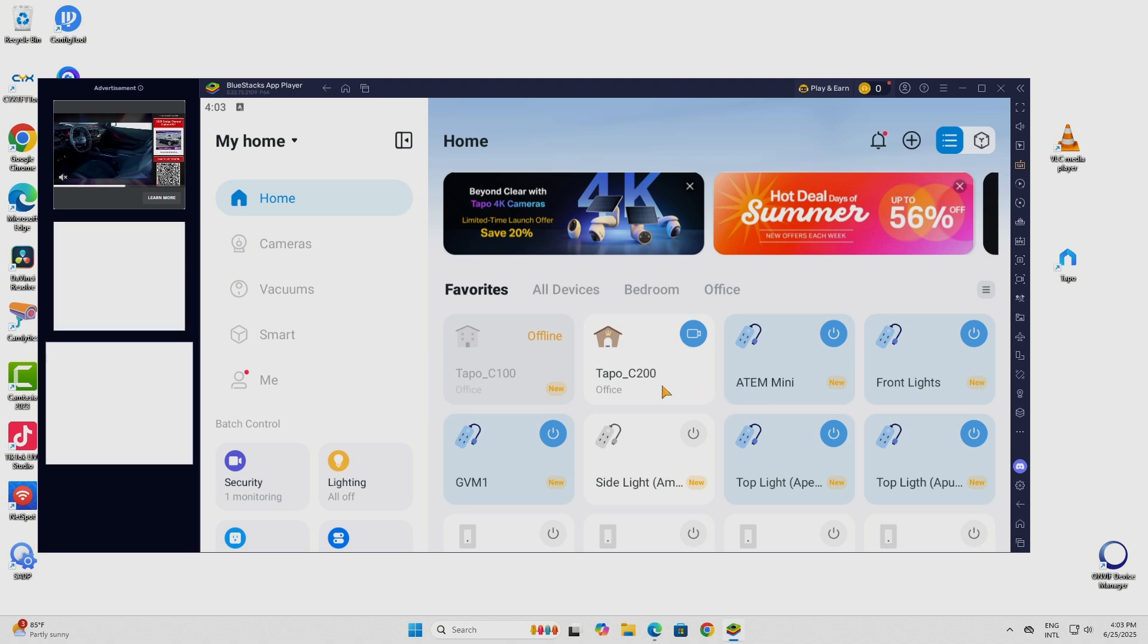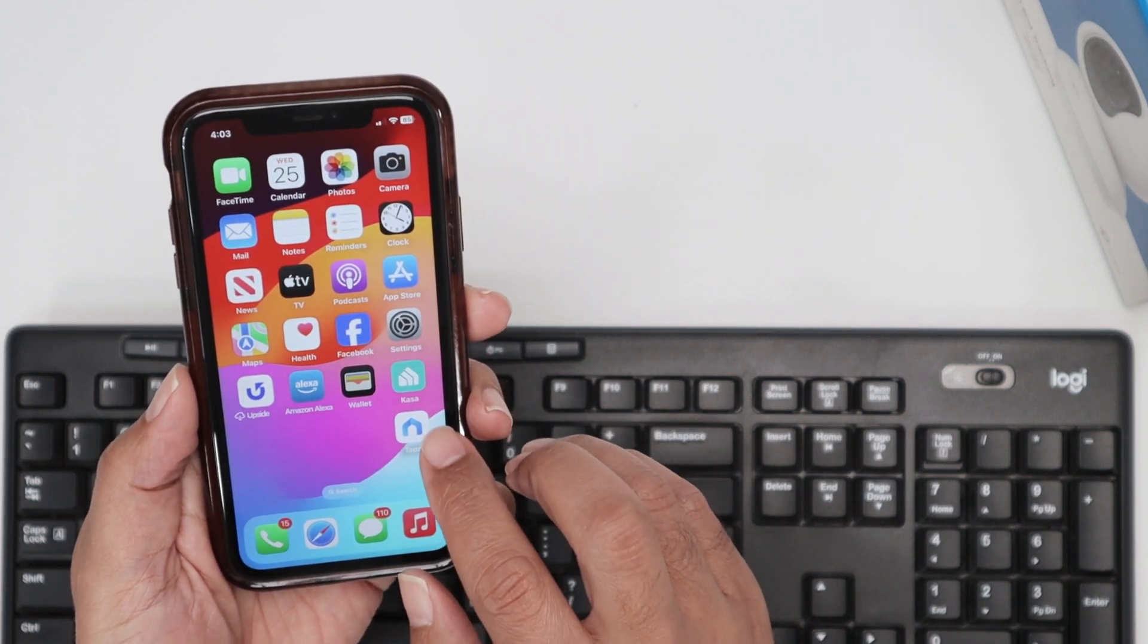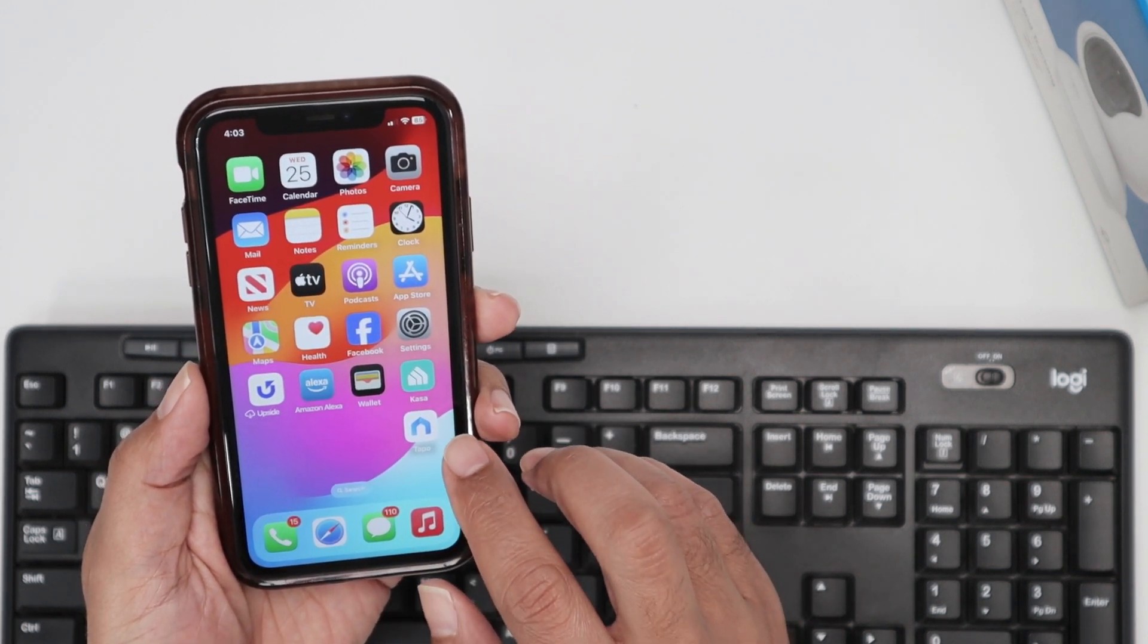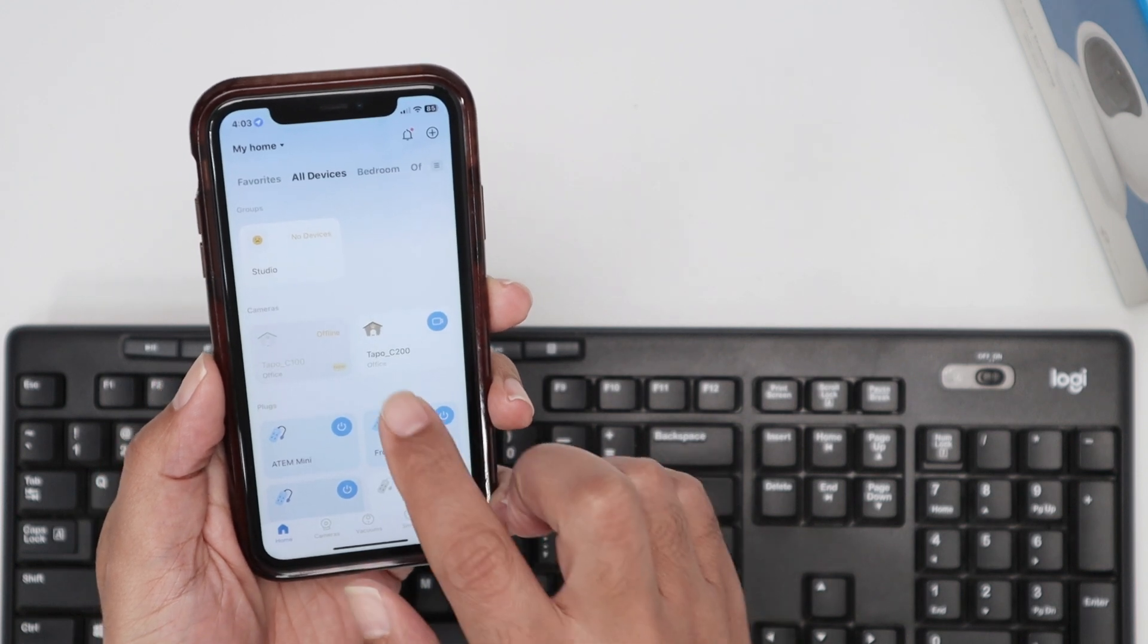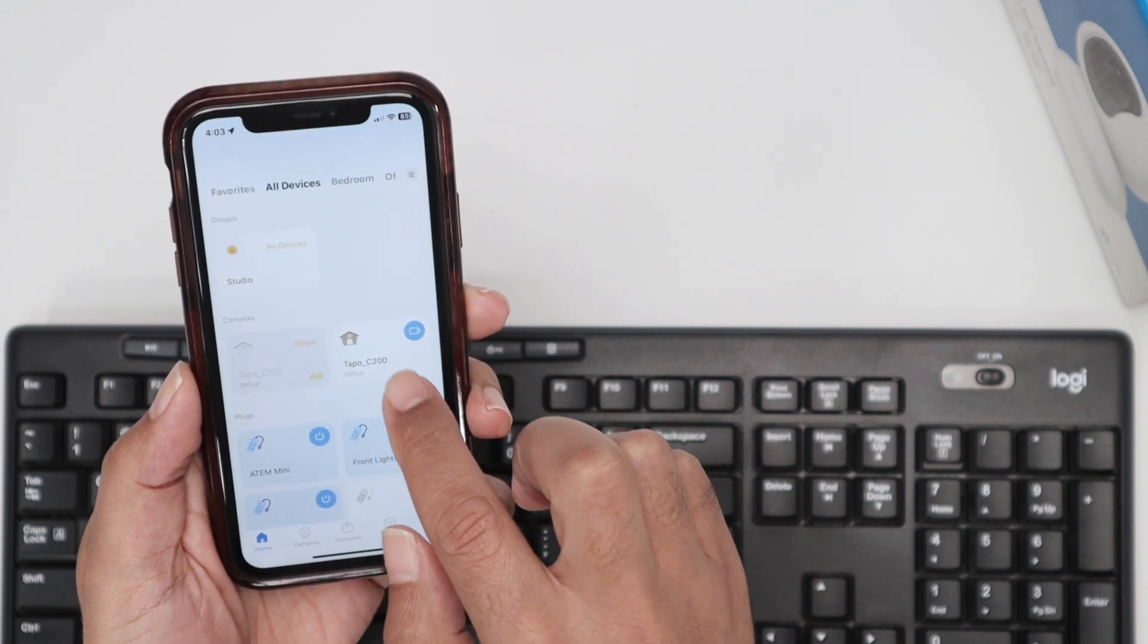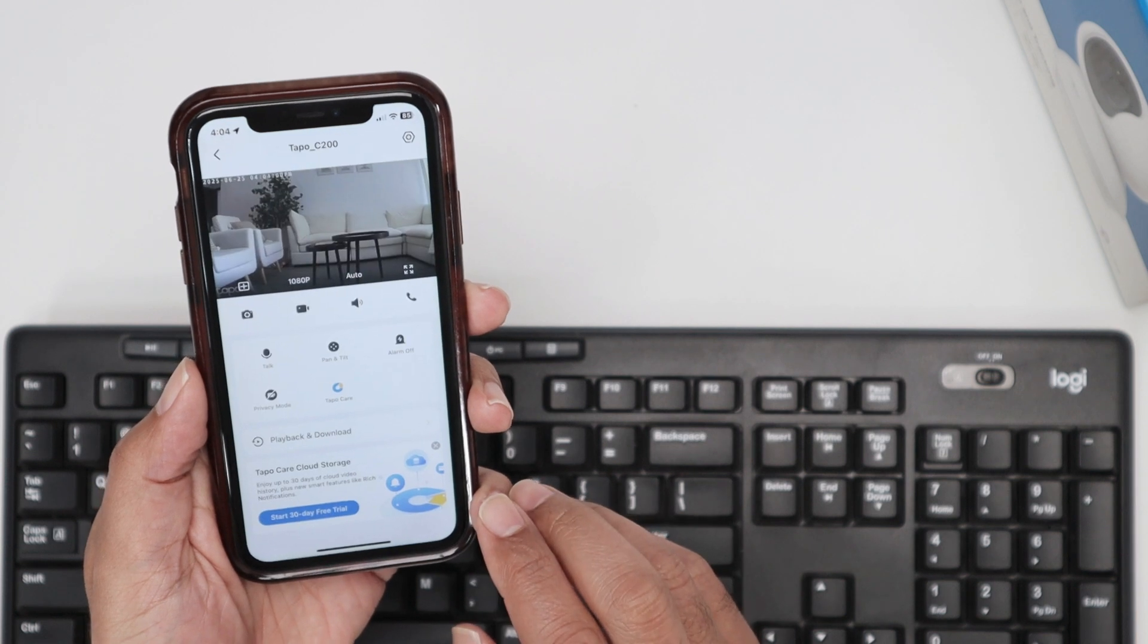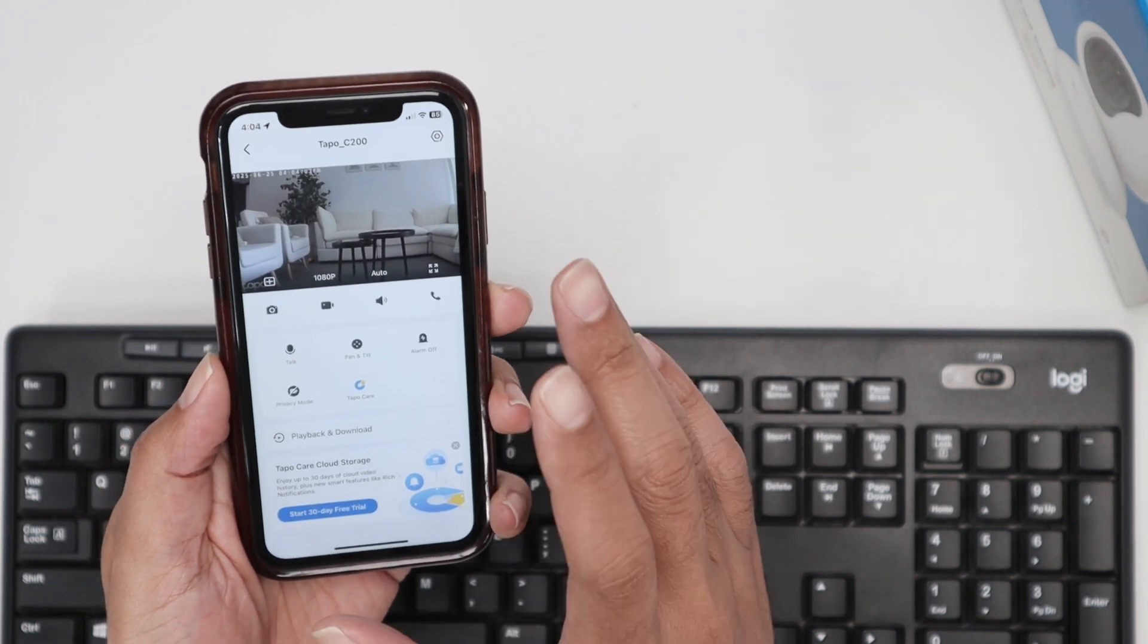If I come here to my phone you see that I have the app. Let me just compare so you see that's the same one. You see I have every single device here. I can even control my C200 from here. That's the idea.